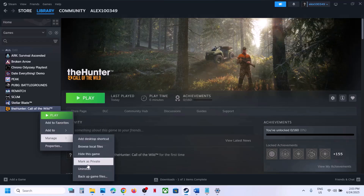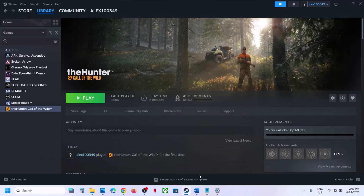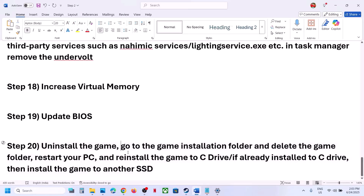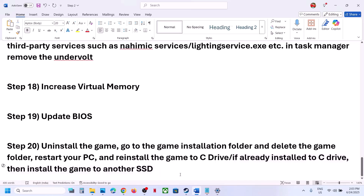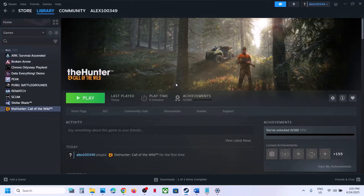The last step is to uninstall and reinstall the game to a different drive. Uninstall the game, go to the installation folder and delete the game folder, then restart your computer. If the game was on a different drive like D or E, reinstall it to the C drive. If it was already on C, try installing to another SSD. One of the steps in this video should help you run the game successfully. Thank you for watching — please like and subscribe.